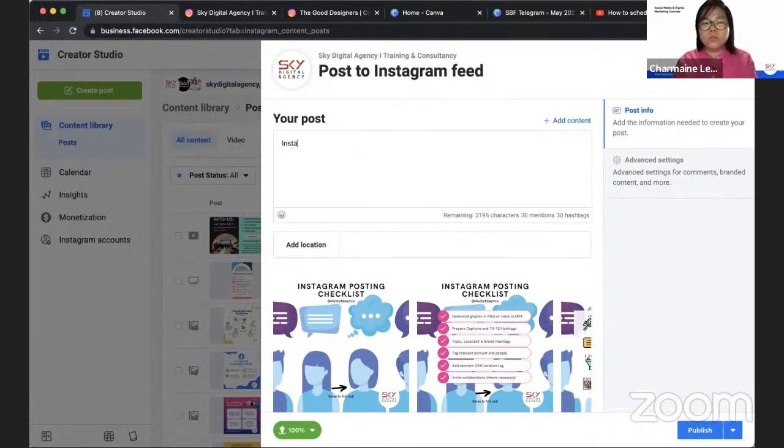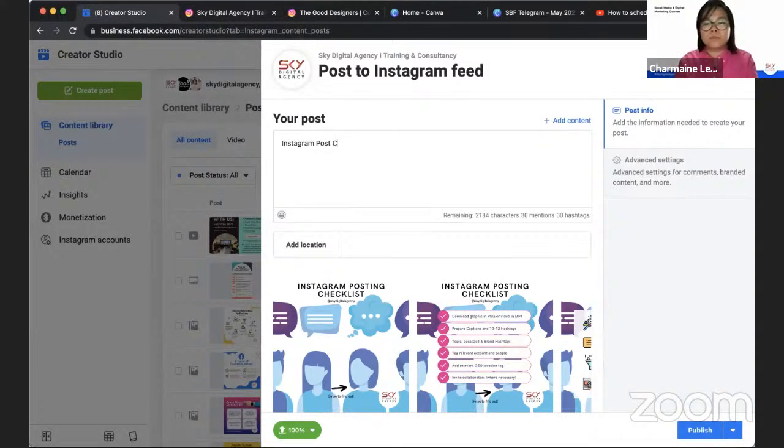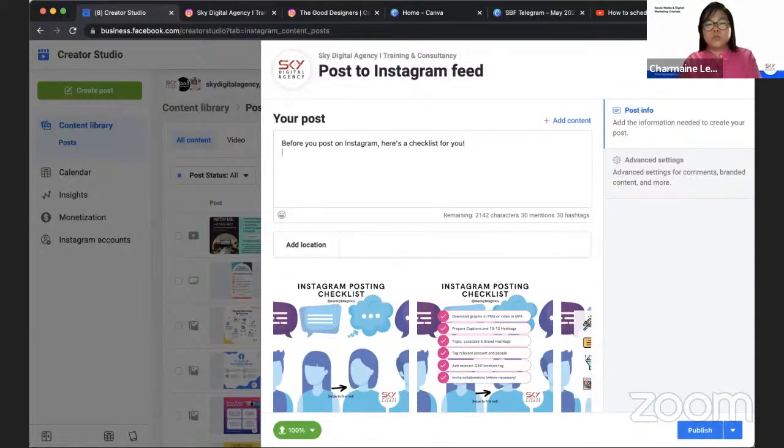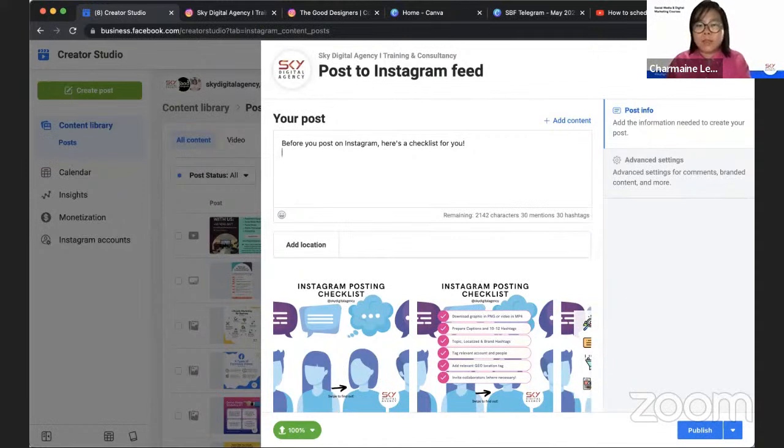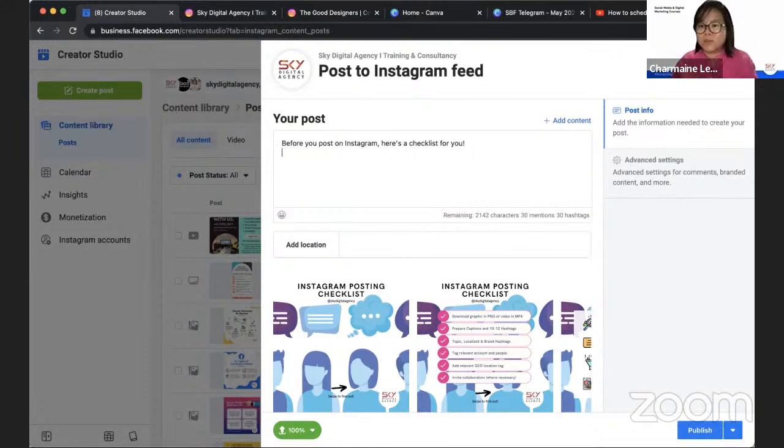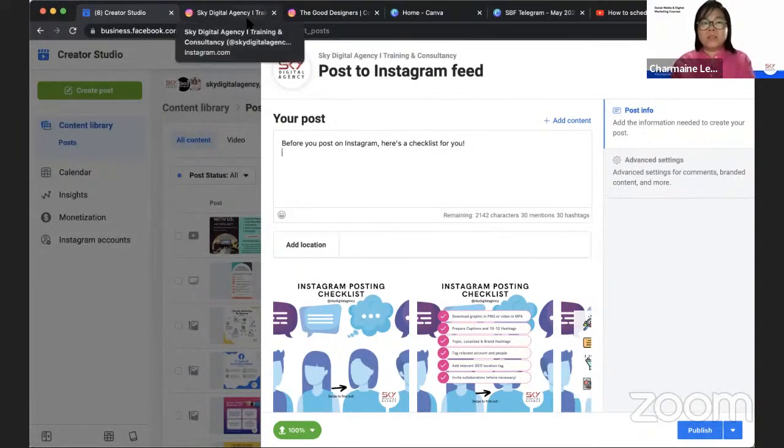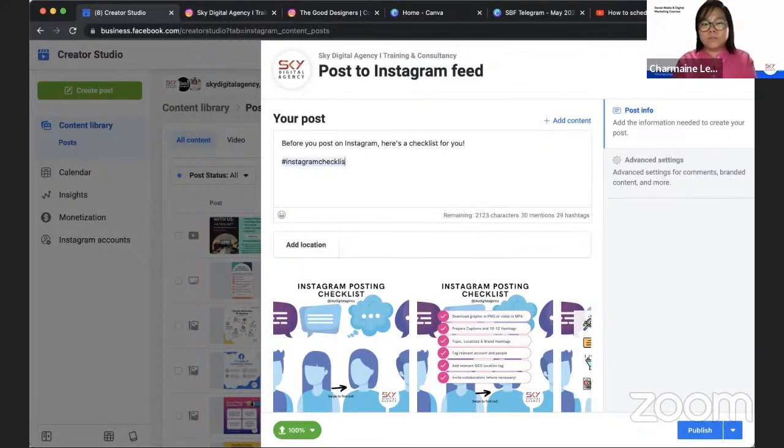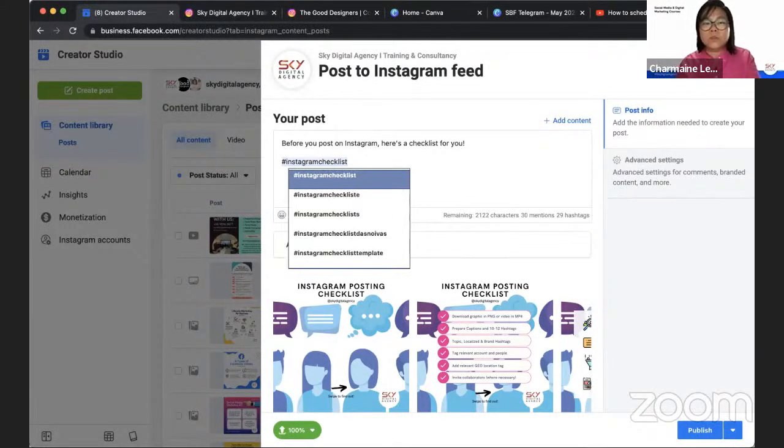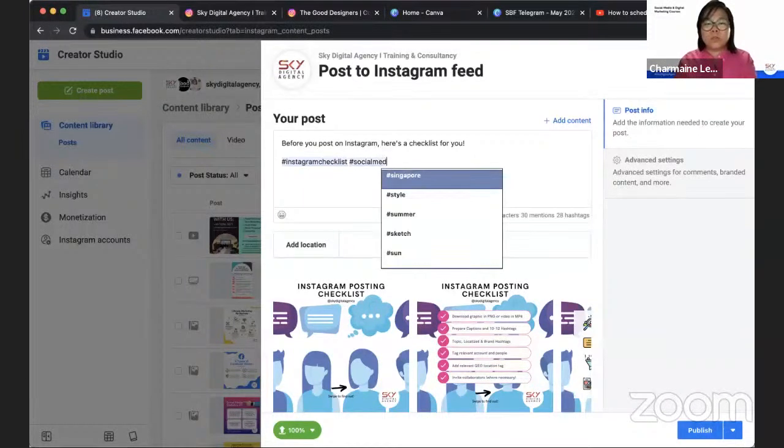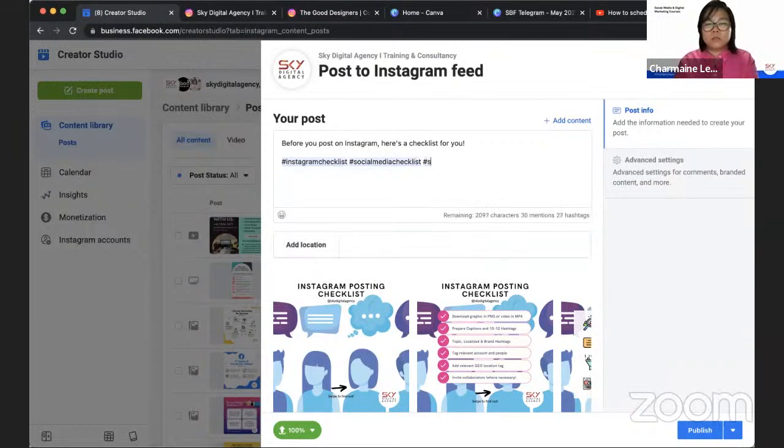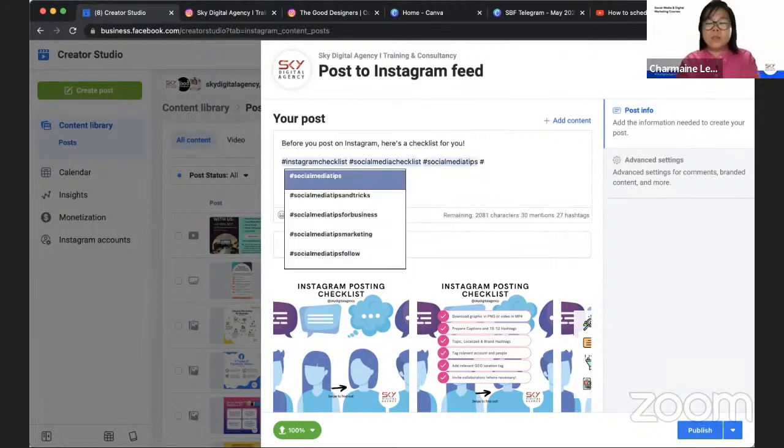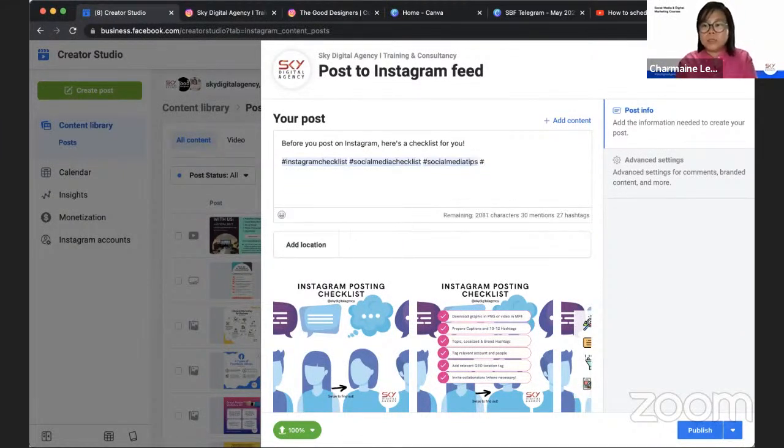So all you need to do is just type your captions and have your hashtags. So I'm just going to do something like, before you post on Instagram, here's a checklist for you. You can do very short captions. I think that works quite a bit, but some people like to elaborate on captions. That's fine as well. And the next thing you need to do is a hashtag research on what hashtag you would like to use.